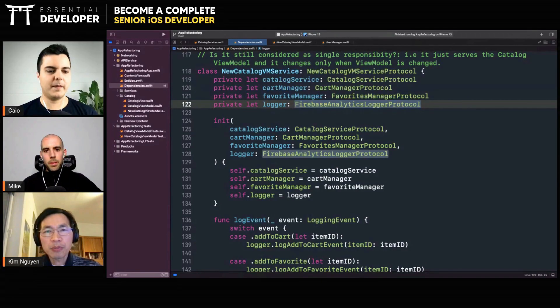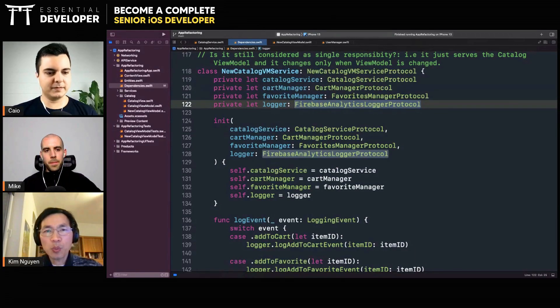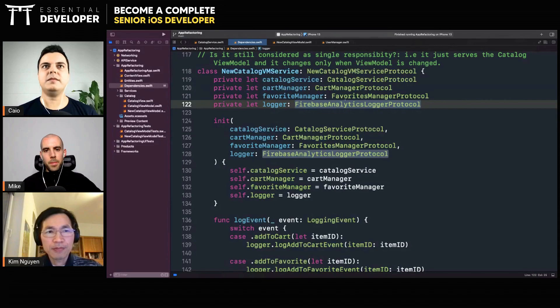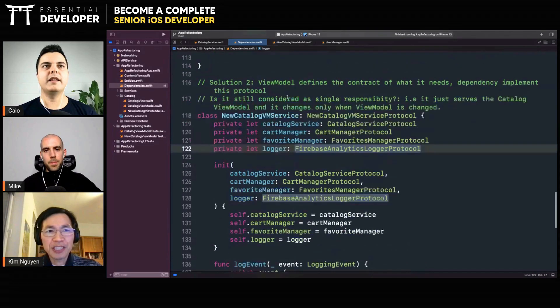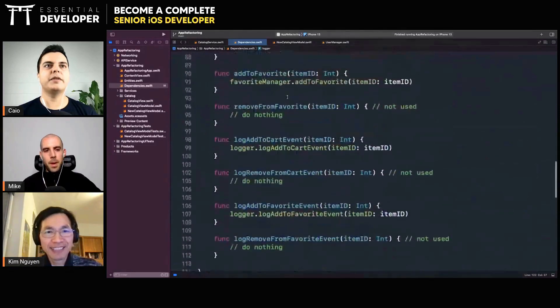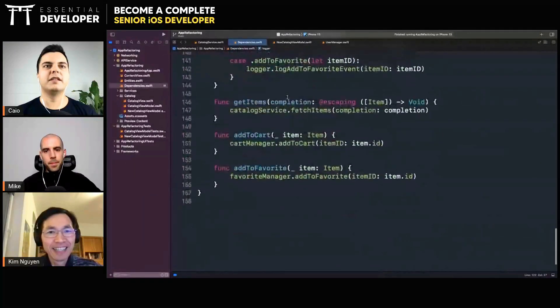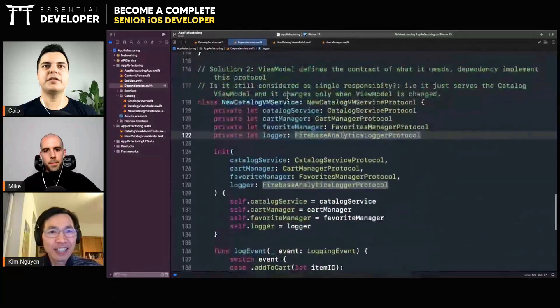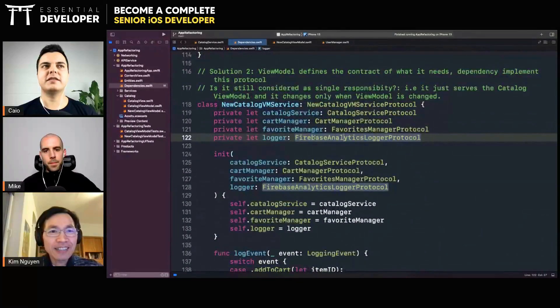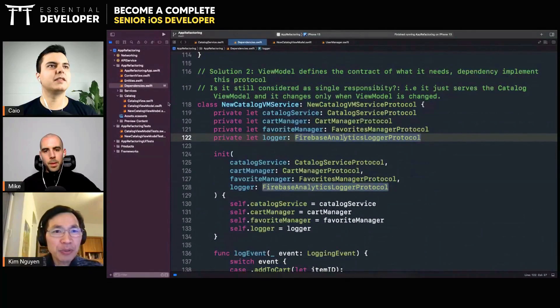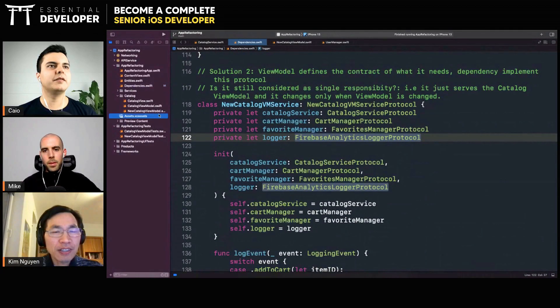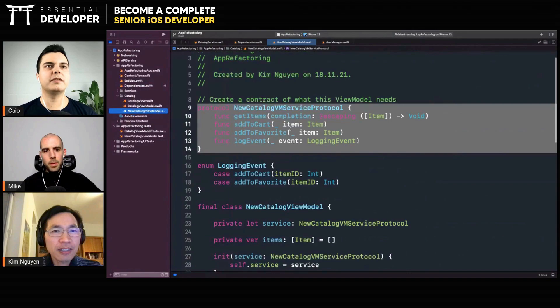Yeah, so in the view model, there's just one service which does everything. Do you have an example here? Do you have a view model using this? Yes, I think a new catalog...